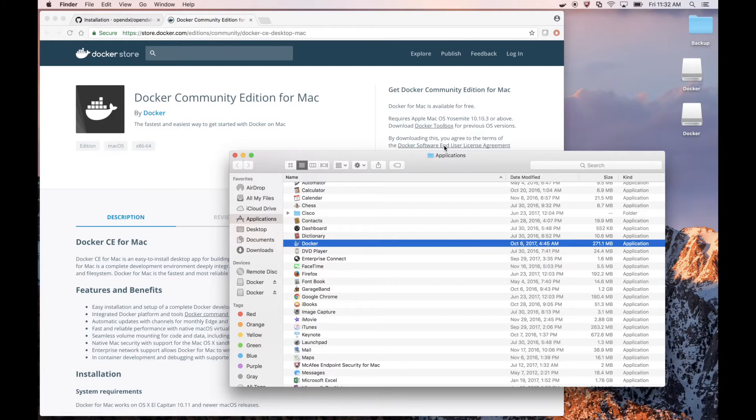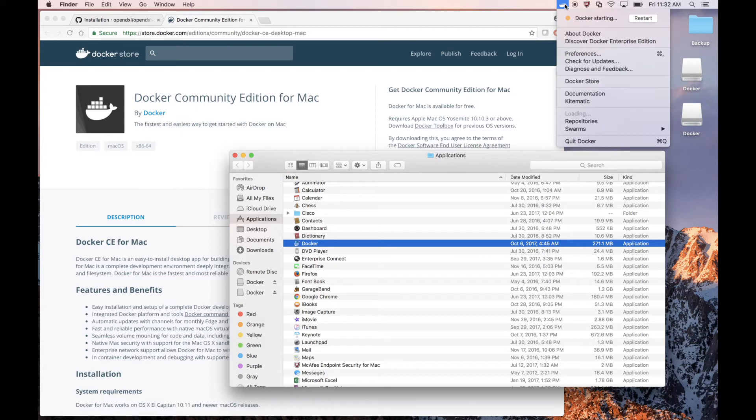We can launch Kitematic through the Docker menu. So let's go to the Docker menu up here in the top and let's select Kitematic.